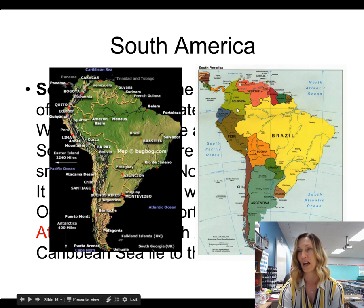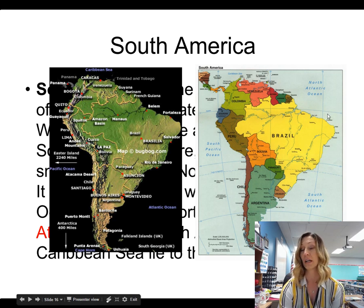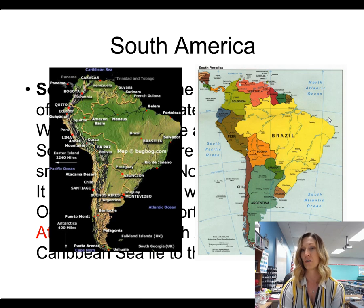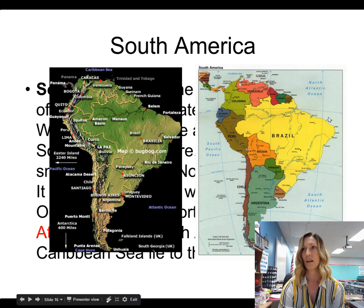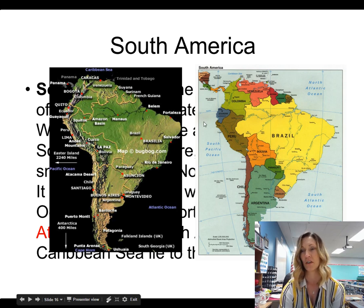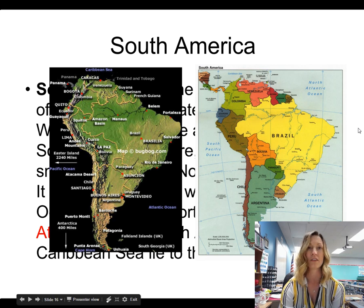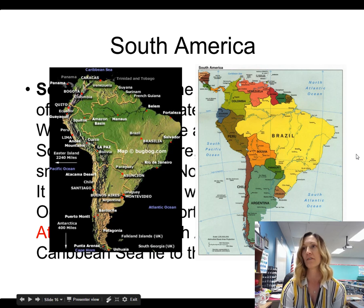The equator runs right through the country of Ecuador. You may remember from the beginning of the school year we read a story about the five themes of geography set in Ecuador, about a kid who traveled there. There are also some islands that go with Ecuador not shown on this map — the Galapagos Islands, out in the Pacific Ocean. They are part of Ecuador, just like Hawaii is part of the United States even though it's not geographically attached.